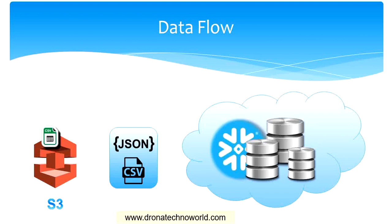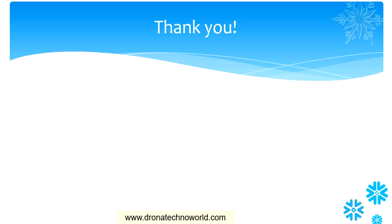If you're using JSON format, then accordingly the transformation will happen to load the data from the S3 bucket to our tables. In our case, we created the CSV file, so the transformation will start from the S3 bucket to the given format, and using that format, the data will be loaded into the tables. Having this understanding, if you remember, we never created any type of format in our Snowflake so far.